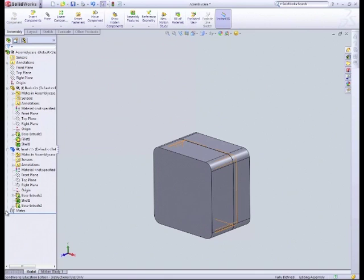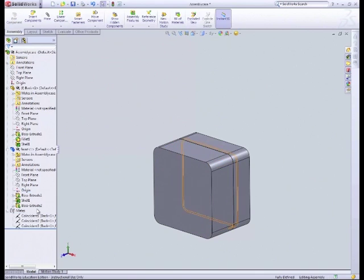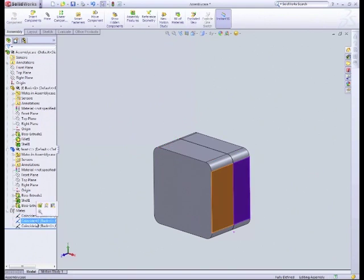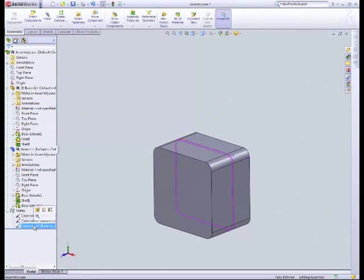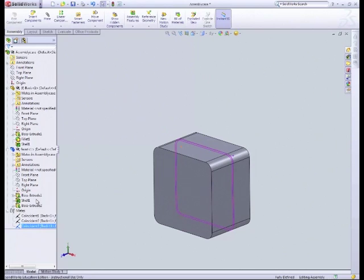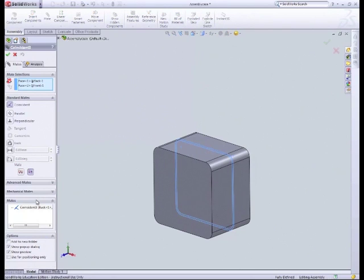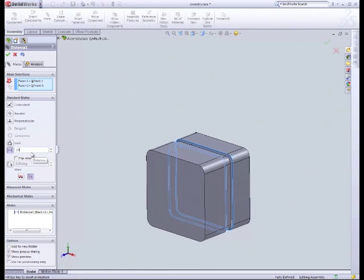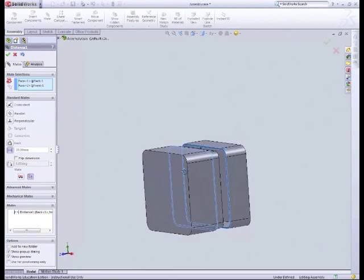So you can just like on your feature tree, you can go back into the mates. So I say if I've got this one wrong and I actually wanted a slight distance between it, I can right click on it, I can go edit feature, and we can use the distance here. And I could put in say 20mm. I want that to be 20mm away from there. Green tick, green tick, and now that's changed to a distance.